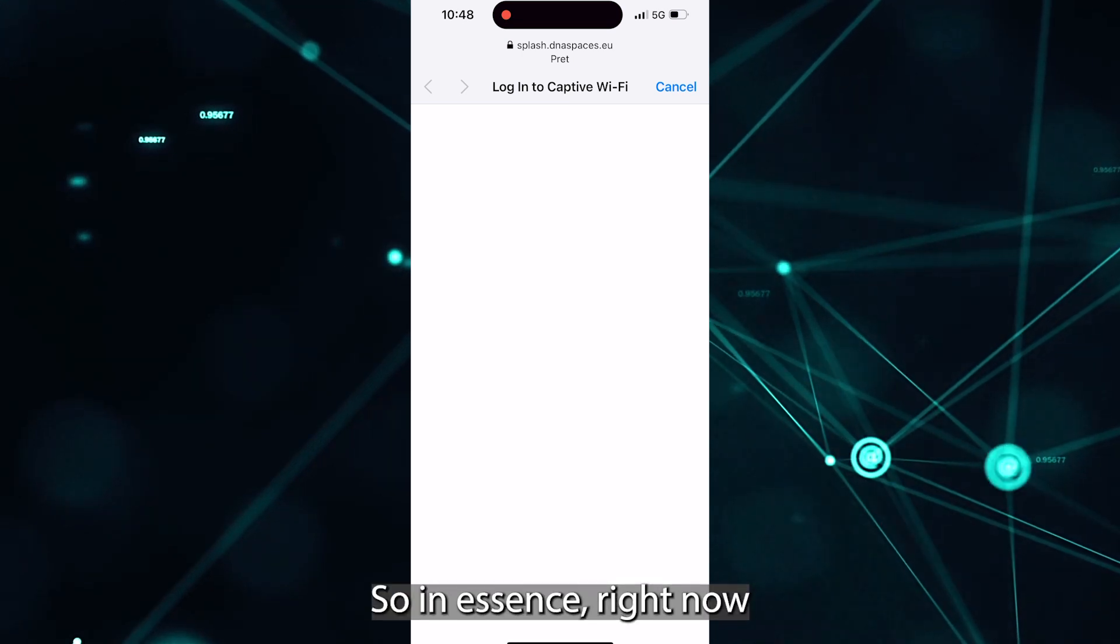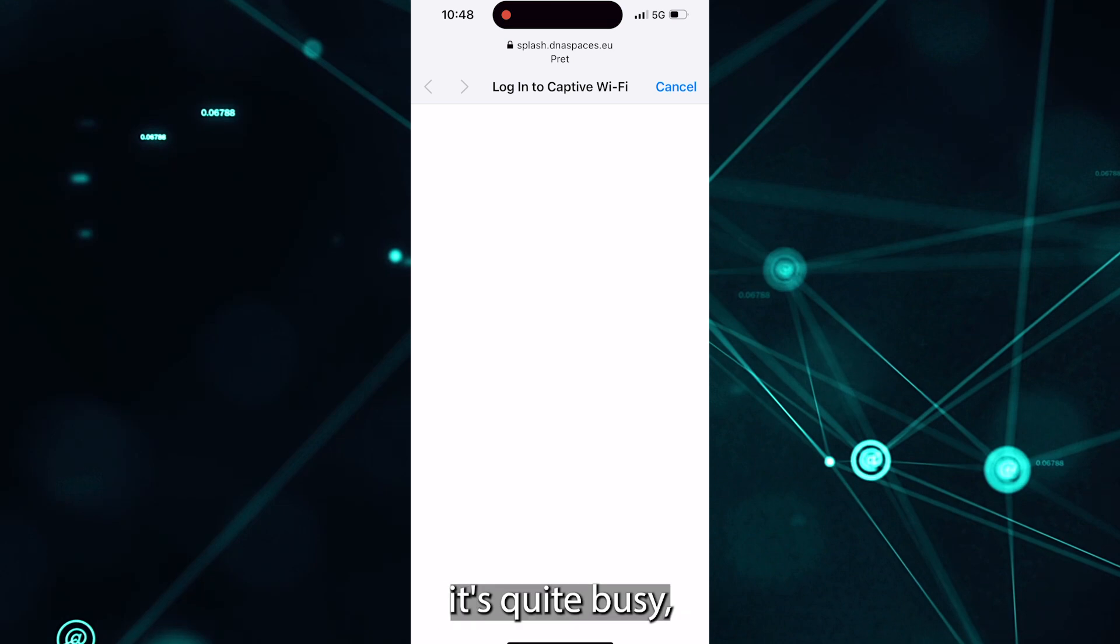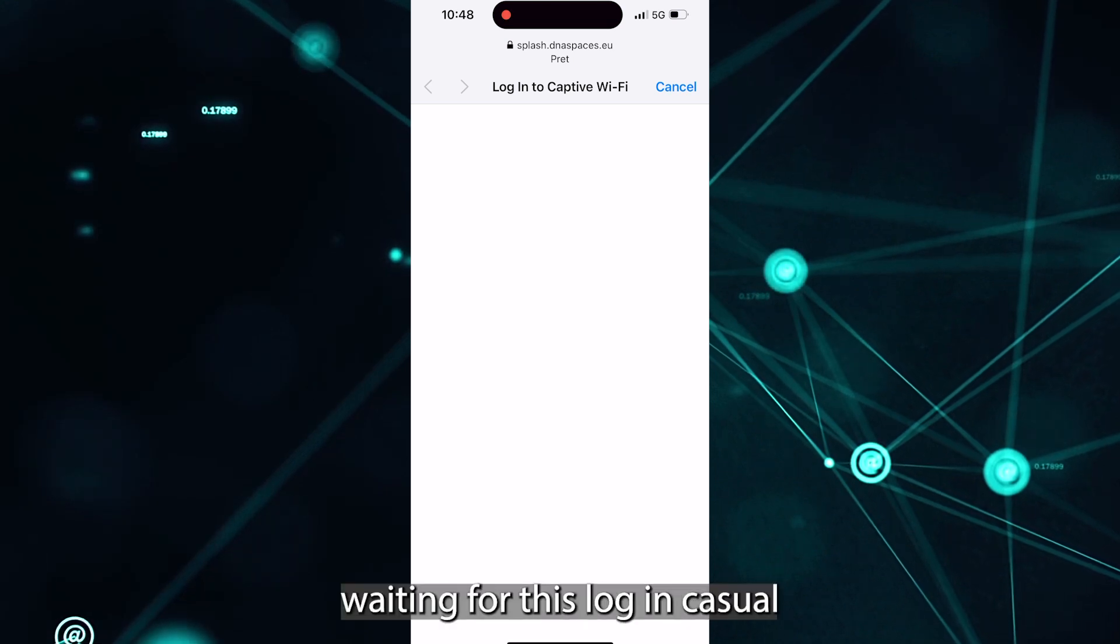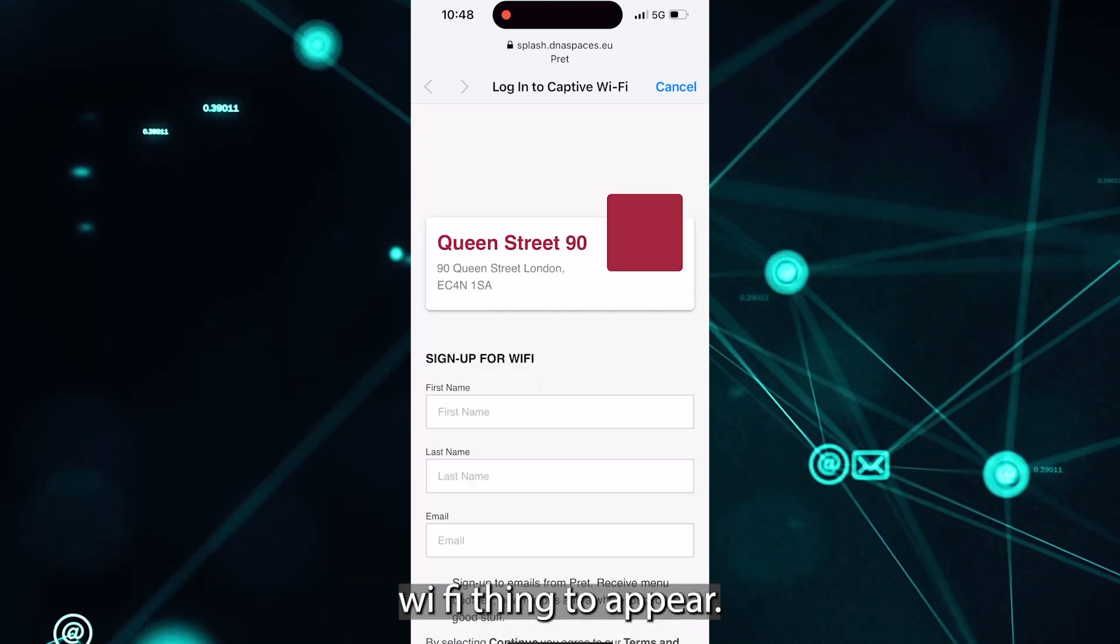So in essence right now, it's quite slow. I was in central London, it's quite busy, but I'm just waiting for this login captive Wi-Fi thing to appear.